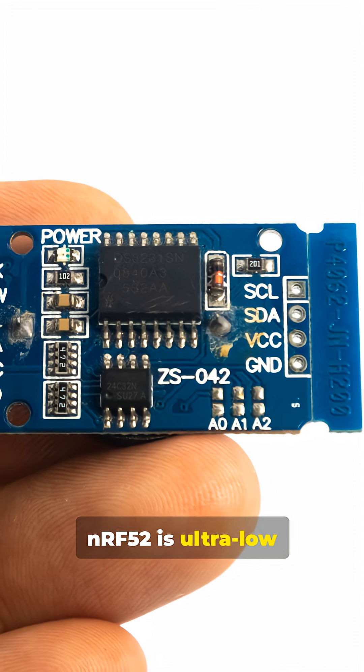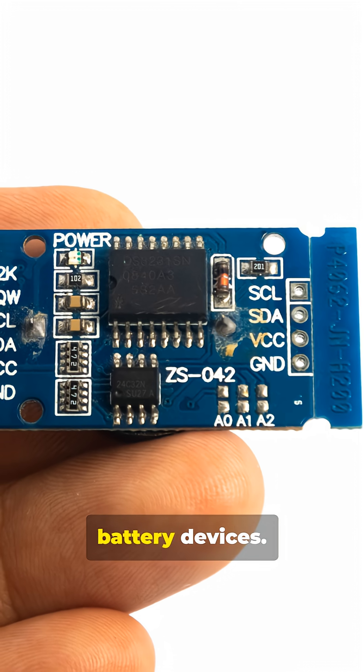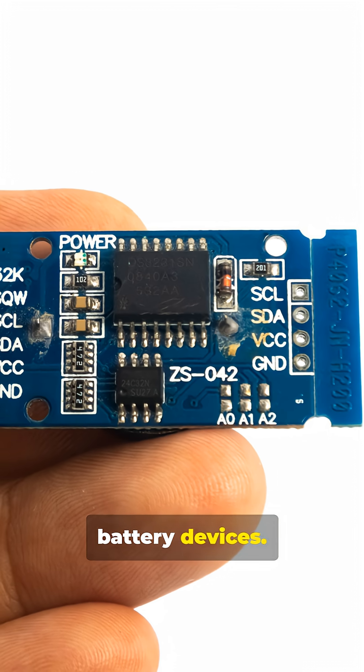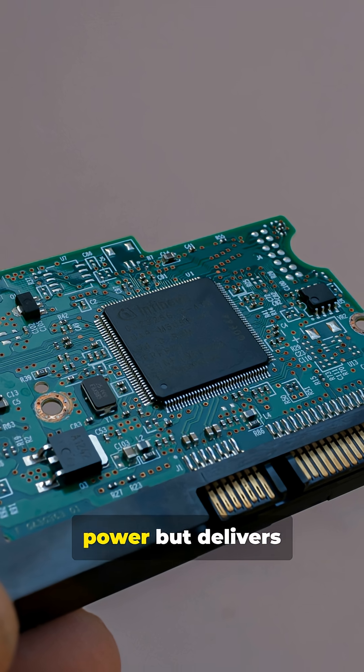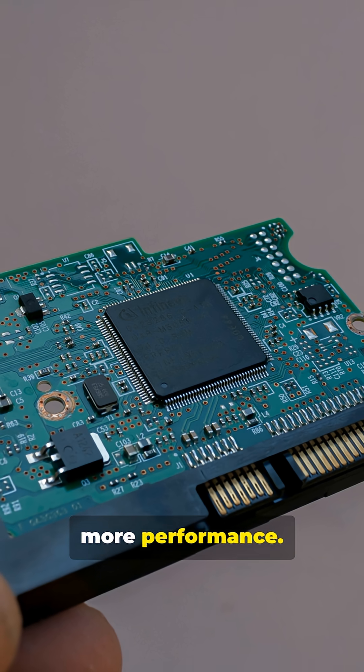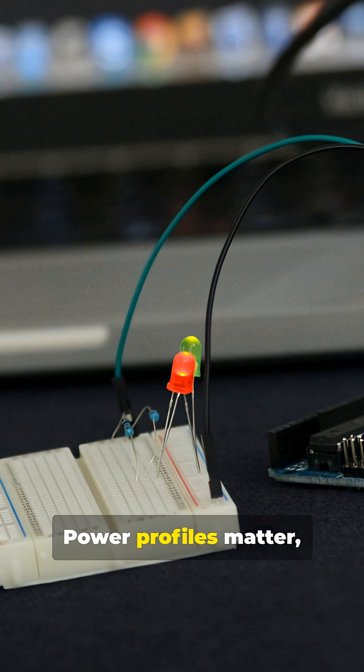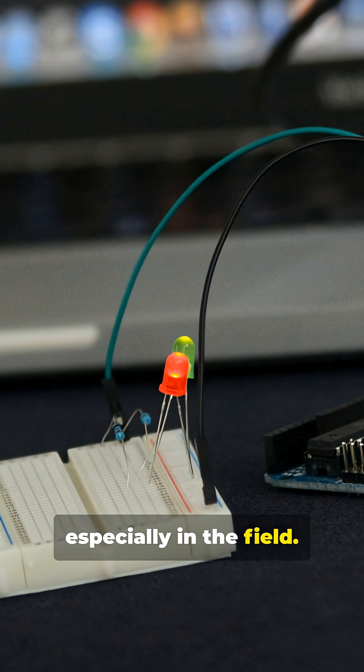NRF52 is ultra-low power, perfect for battery devices. ESP32 consumes more power, but delivers more performance. Power profiles matter, especially in the field.